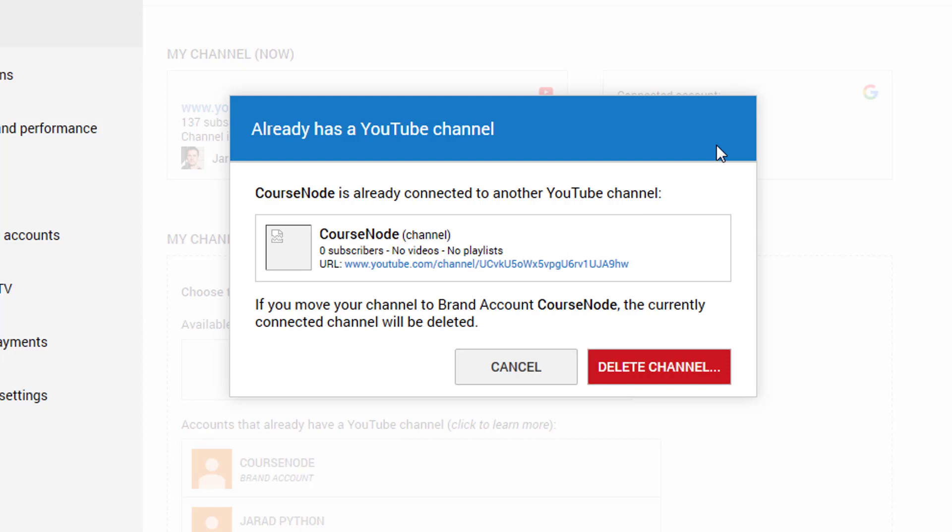So it's saying that this newly created channel that I made, it's already connected and if I do that then it will delete it. And I think I want to do that. So we'll just say delete the channel.